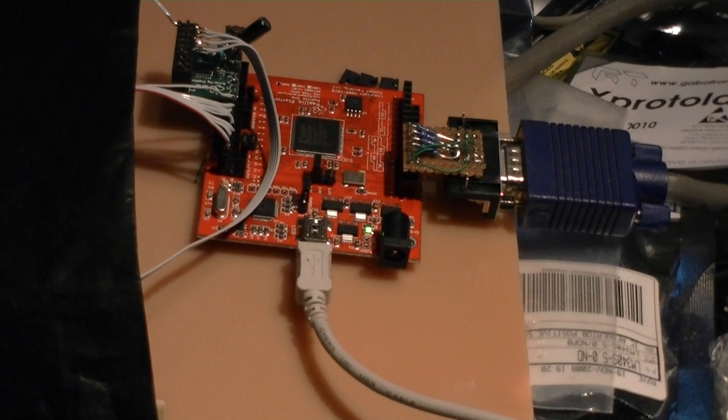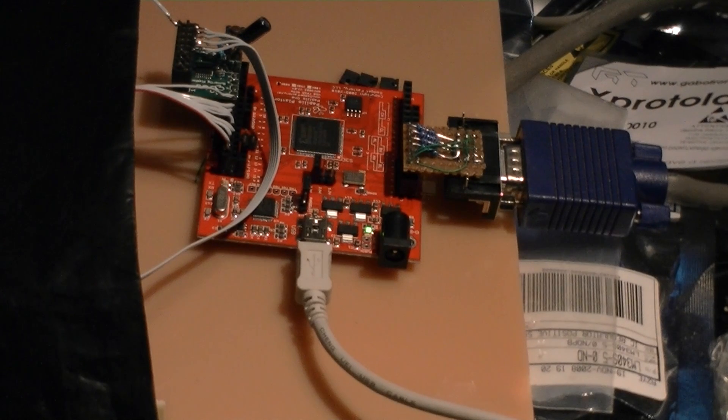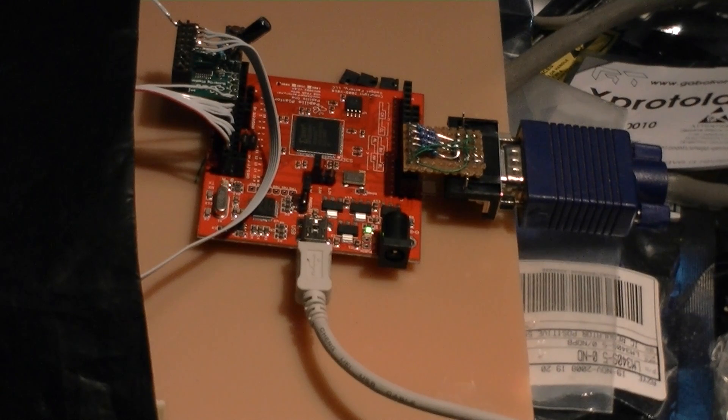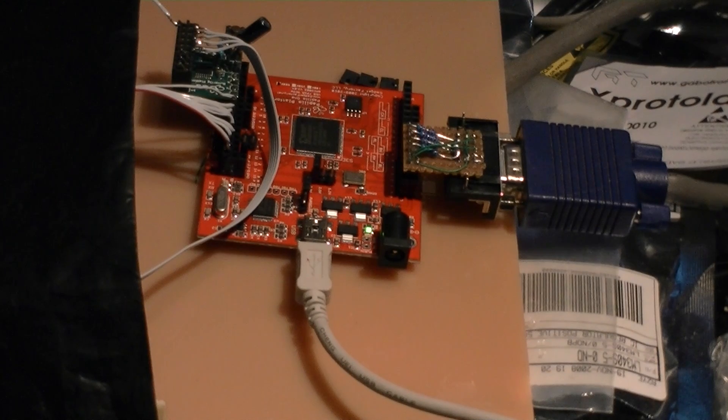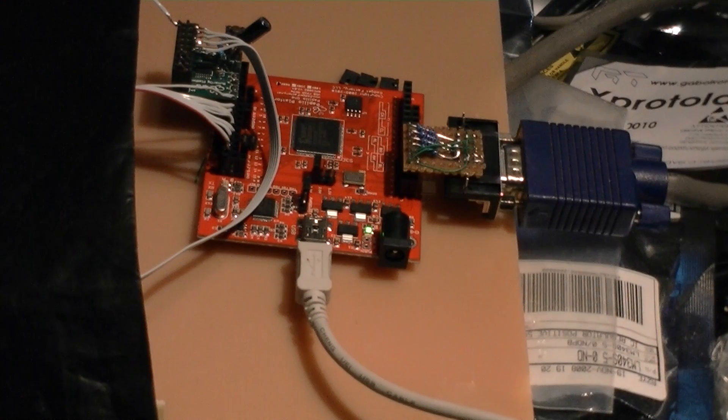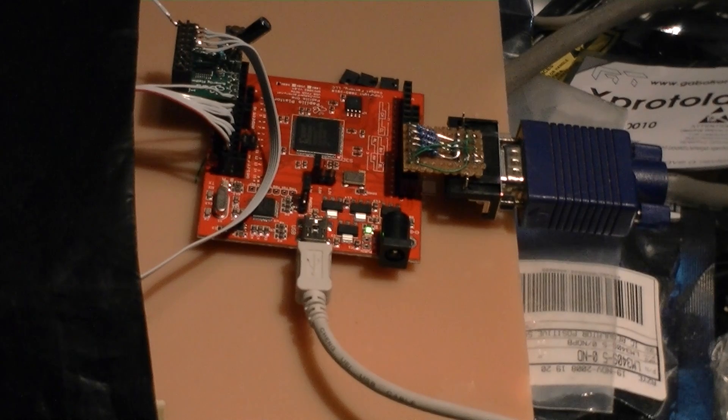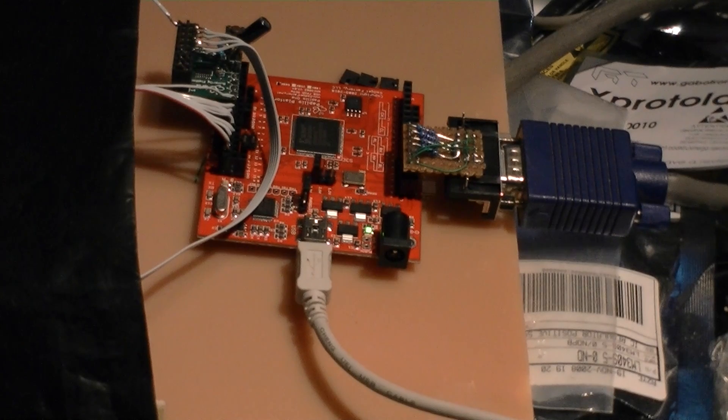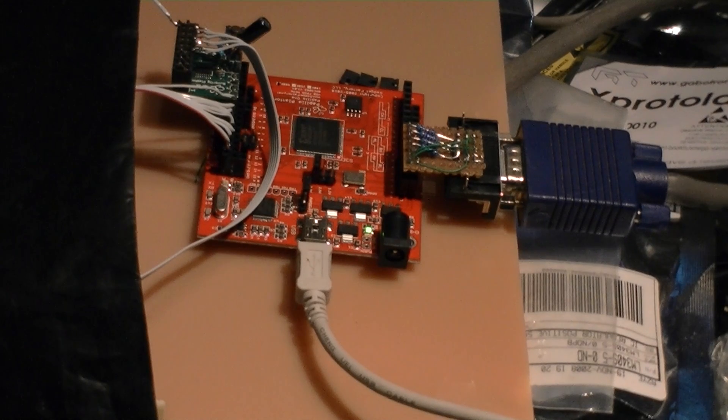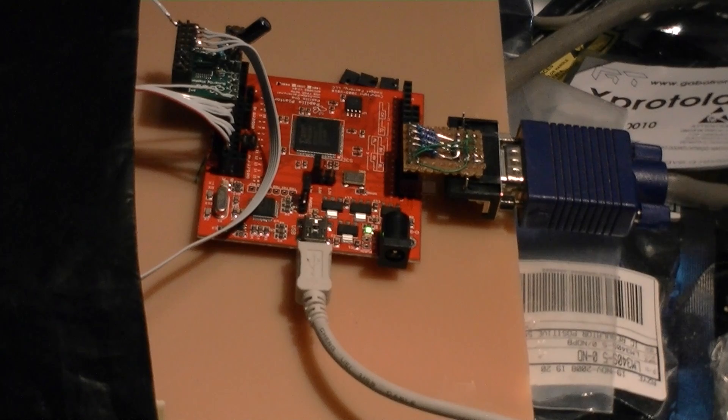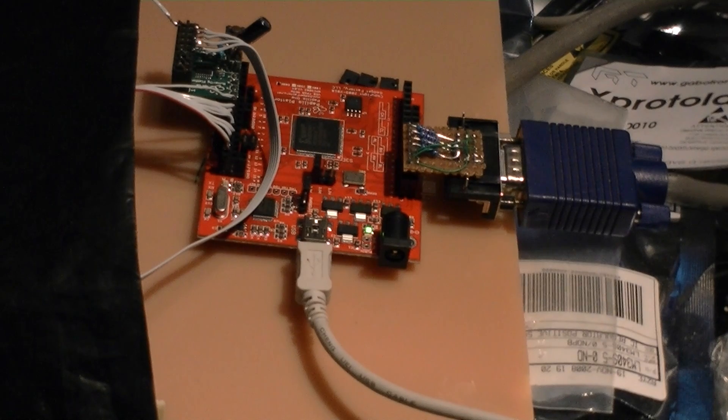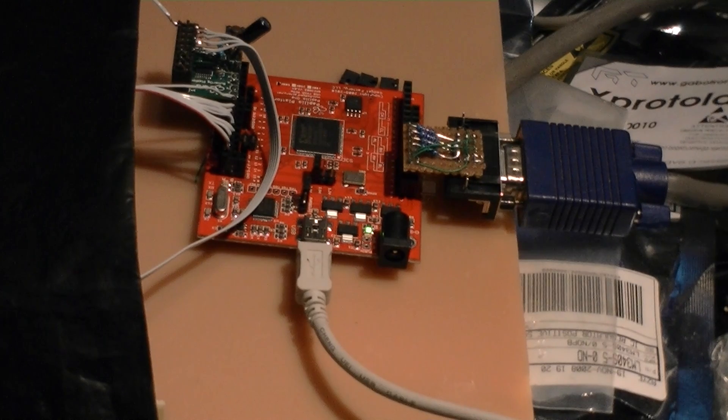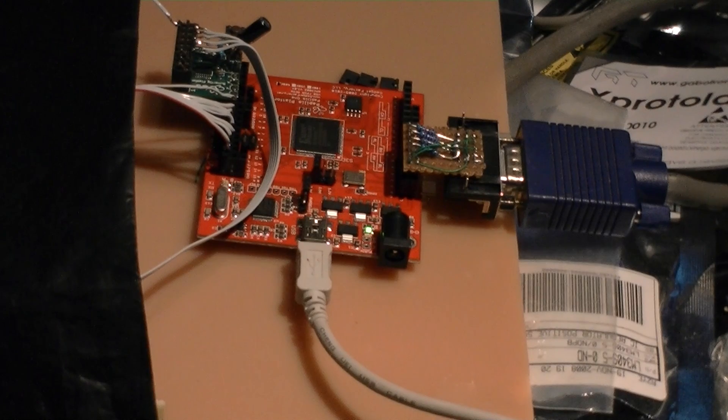I probably receive two to three emails a week asking what board someone can use to learn FPGAs. Well, the guys at Gadget Factory sent me this Papilio 1, which means butterfly in some language which I don't know off the top of my head, and I kind of like it. It's pretty cool.